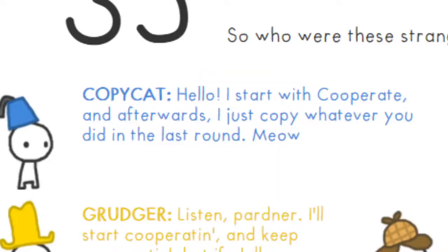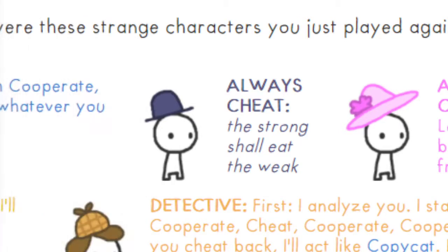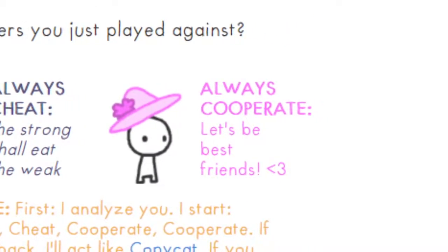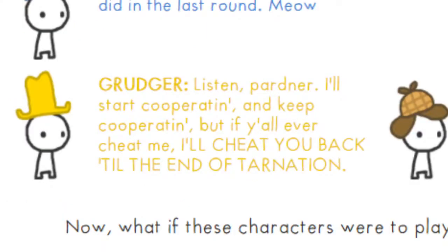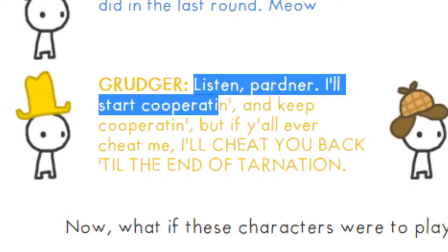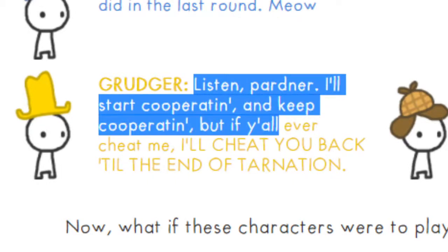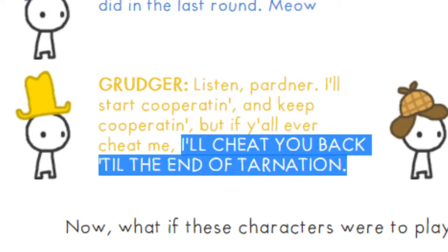Our total score is 35. The lowest possible is 7 and the highest is 49. So who were these strange characters you just played against? The copycat says I start with cooperate and then afterwards I just copy whatever you did in the last round. Always Cheat says the strong shall eat the weak. Always Cooperate just always cooperates.